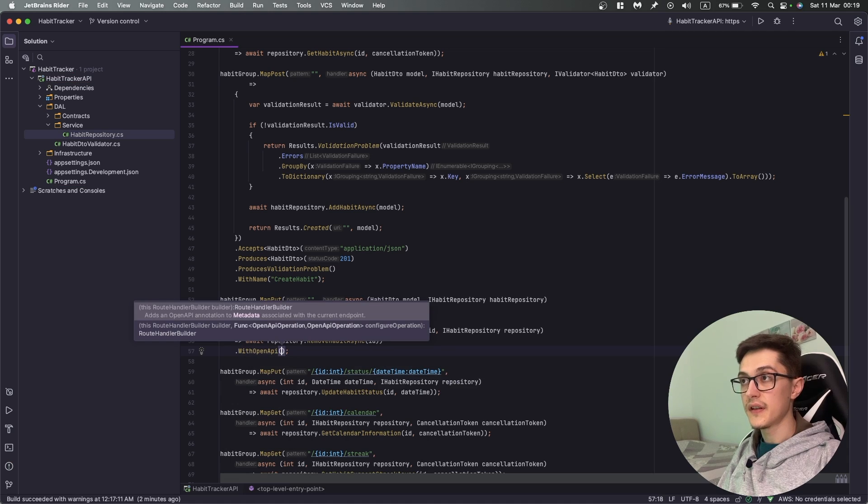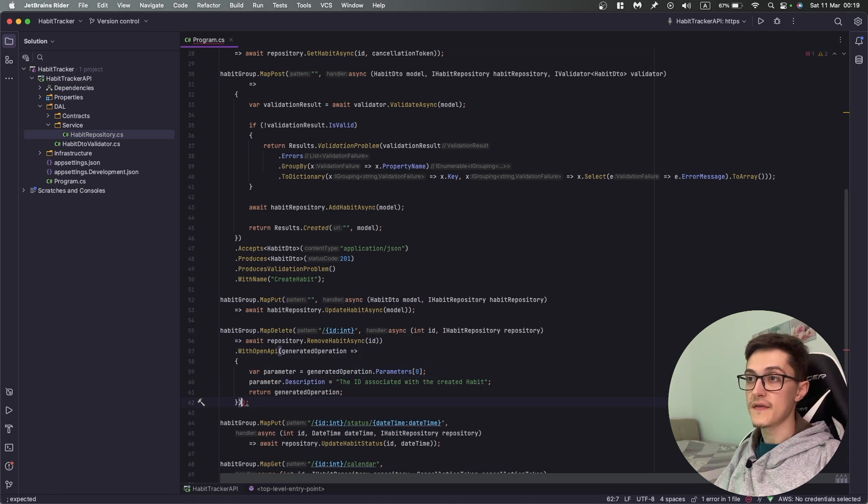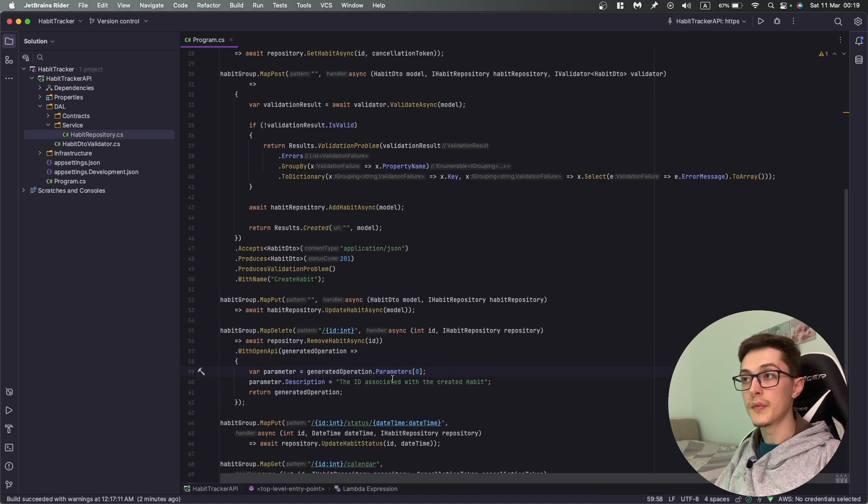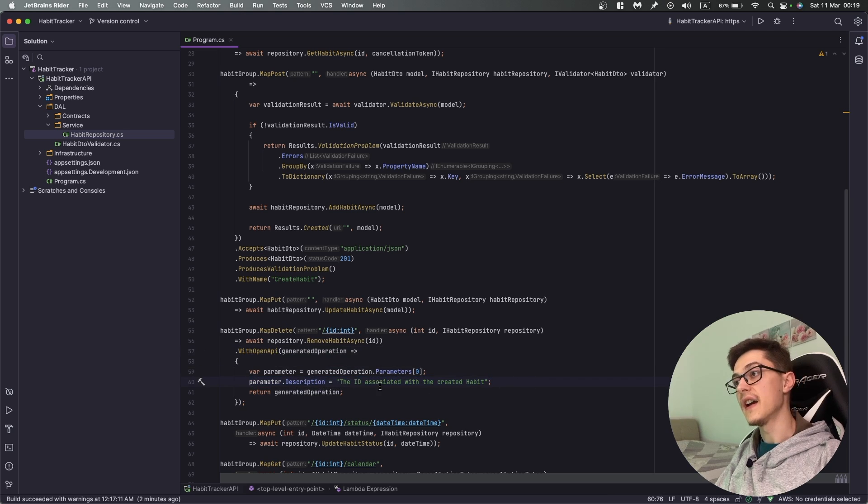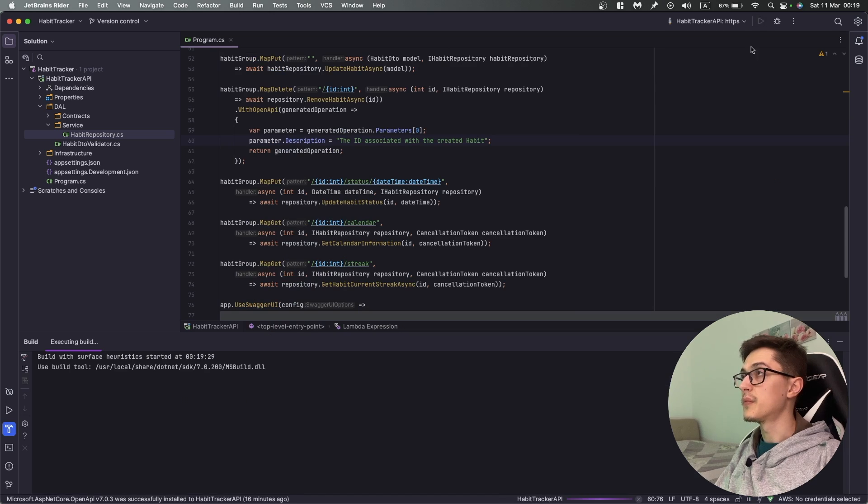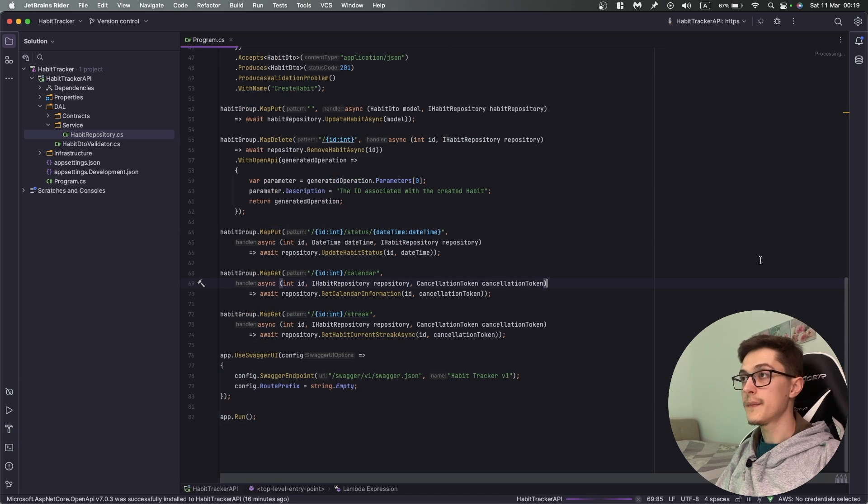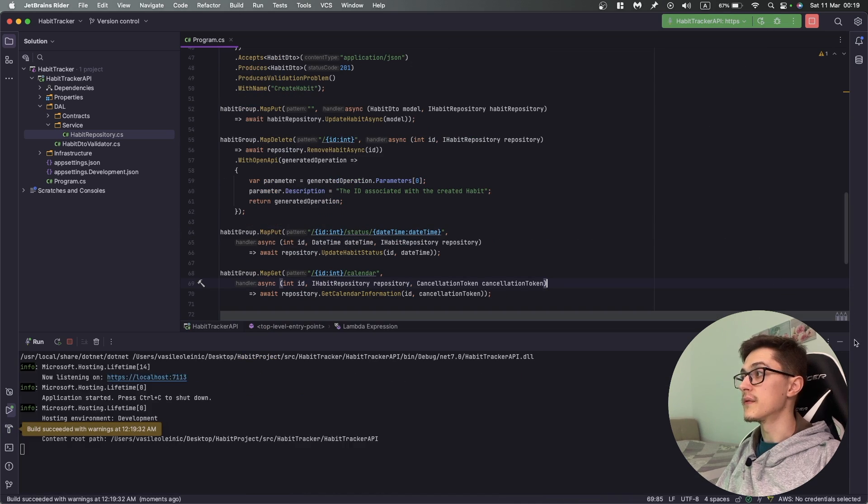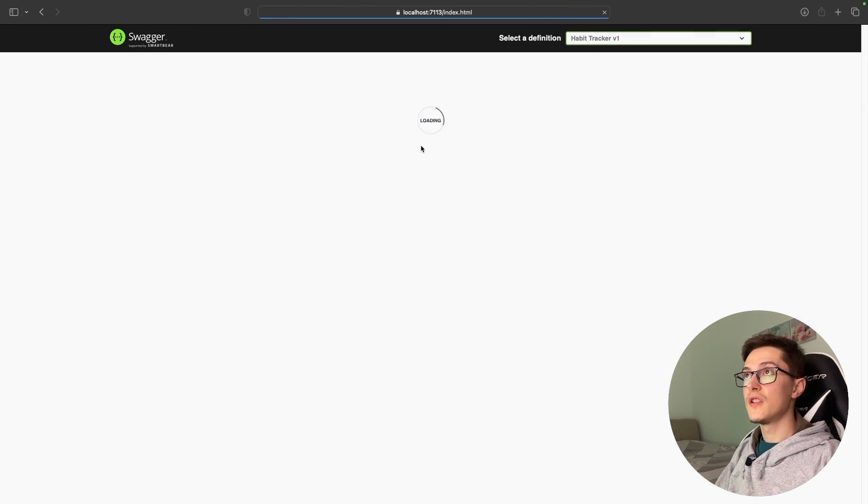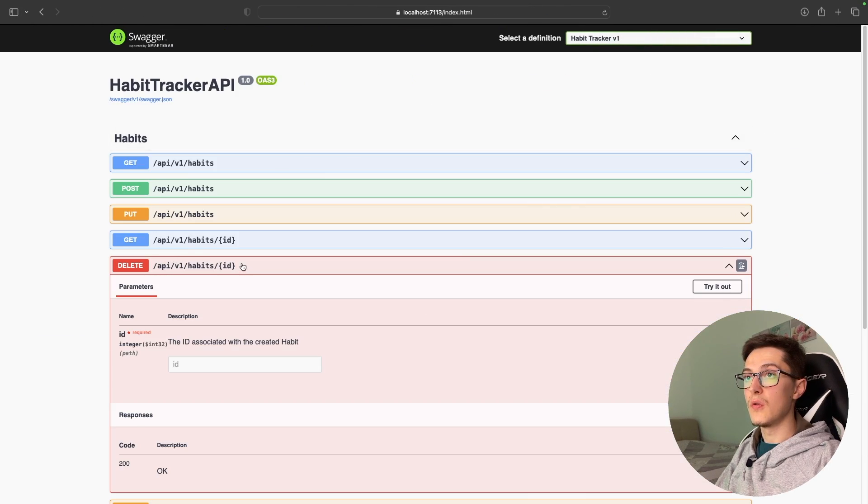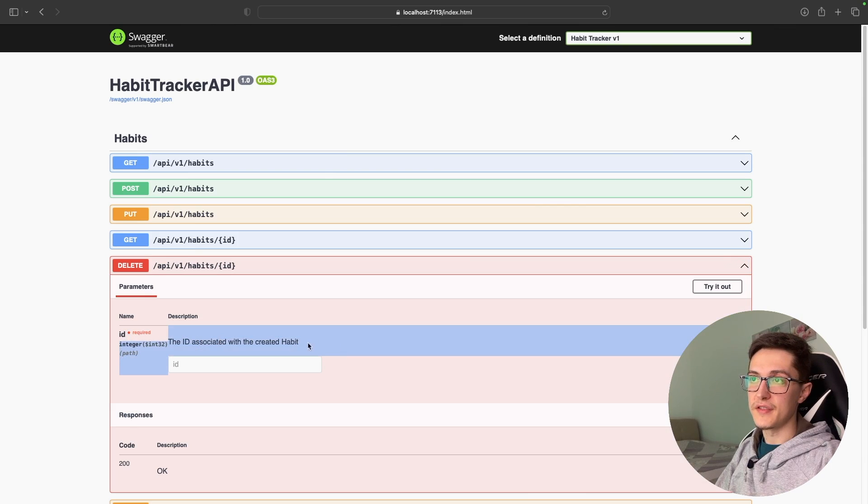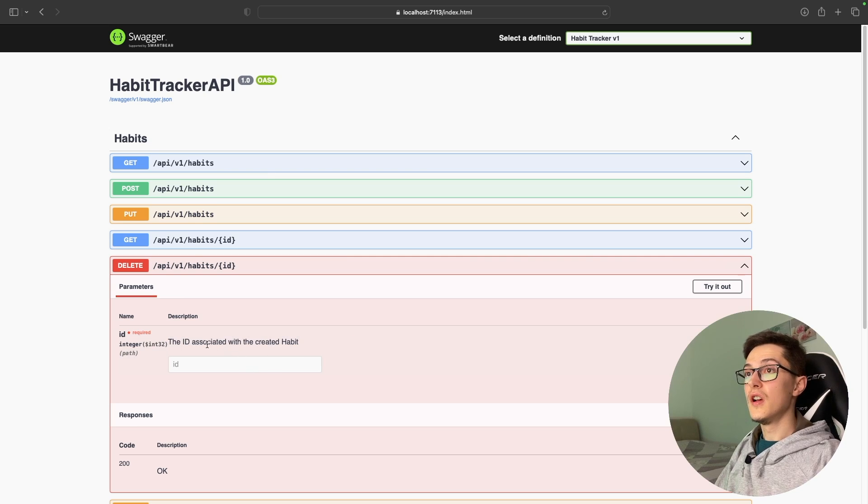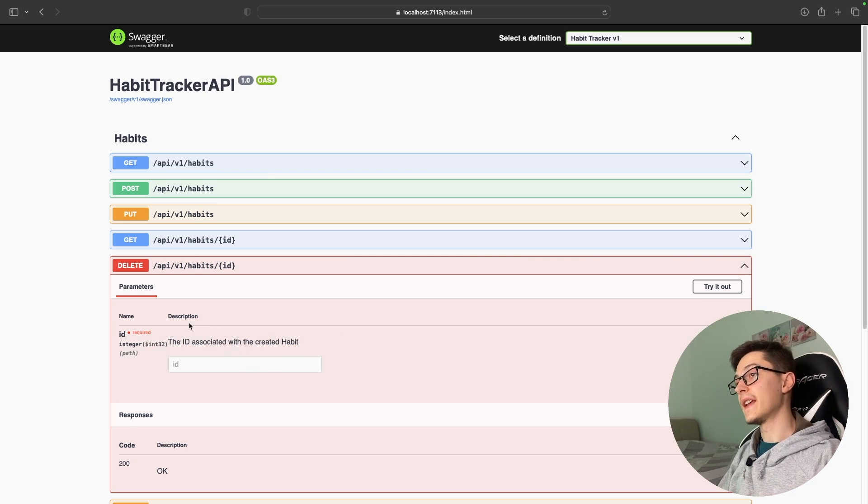For that we can use the WithOpenApi extension method. We look at the parameters and say that the parameter description is the ID associated with the created habit. Let me run this solution right now. As you can see the ID now has a description.